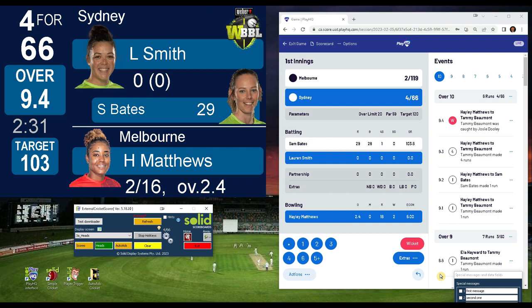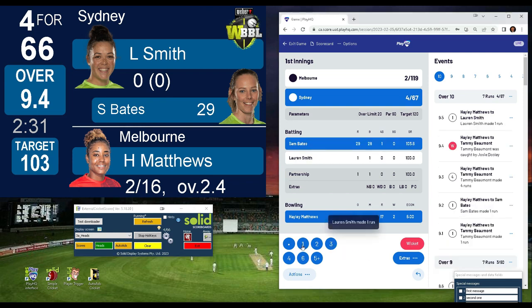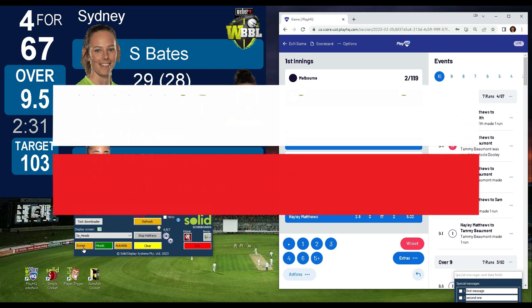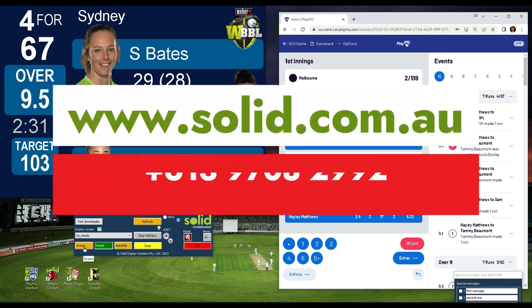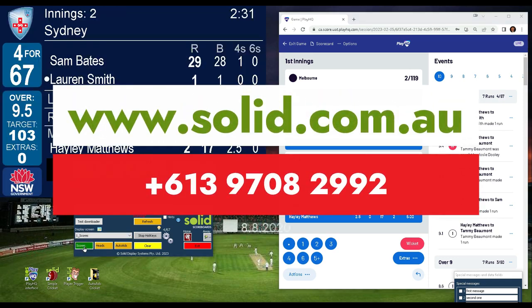I hope this brief insight into our PlayHQ interface has helped explain what you can expect at your club. Many scoreboard systems have different communication setups — cables, fibre, wireless etc. If you contact Solid we can discuss how we can connect your scoreboard. Thanks for your time.